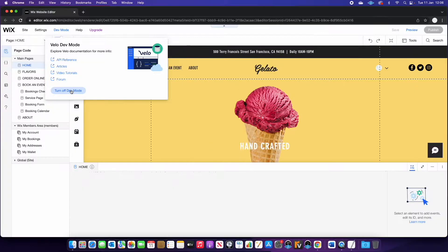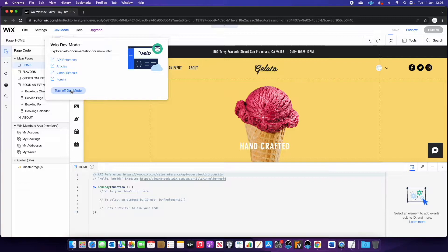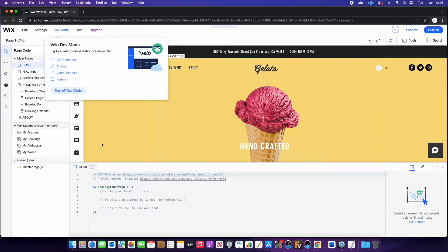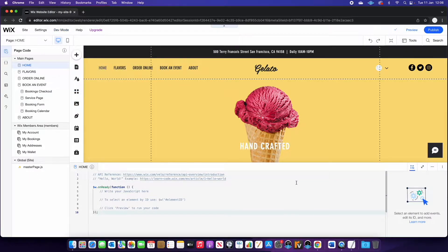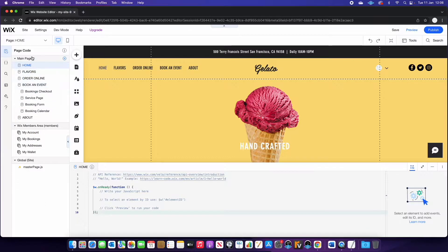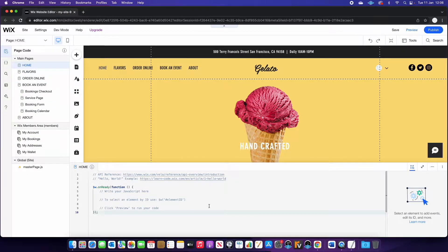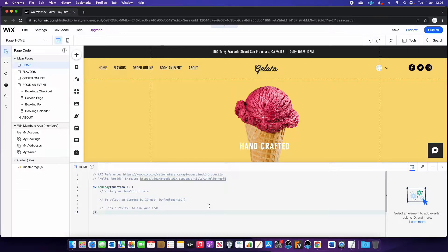A few things are going to happen here. Firstly, you'll see the screen changes slightly. All of a sudden we have this code panel at the bottom and we have a few new options over on the left hand side. But this also enables more advanced features and allows us to code and change properties of different elements within the website.